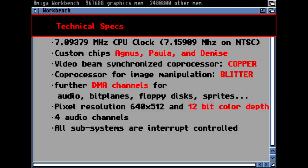Some further technical specifications: the CPU ran at 7.09379 MHz on European models — such an odd frequency because the complete hardware was synchronized to the PAL video signal that was standard at the time. Because we had PAL in Europe, this is why the frequency is so odd. The whole bus timing was synchronized completely to that signal.